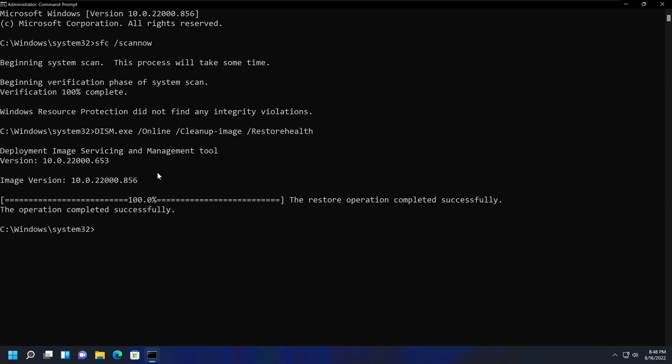So once you have run the DISM command, you will get this message saying 'The operation completed successfully.' And when you have that message...